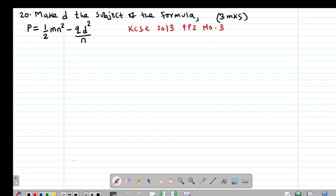We now look at question number 20, also a past exam question tested in 2013 Paper 2, question number 3. It reads: make D the subject of the formula. The first thing I'm going to do is eliminate the fractions by multiplying through by the LCM, which is 2N. I multiply every term by 2N.